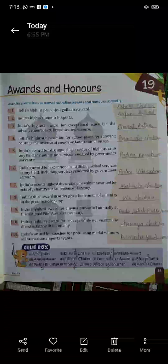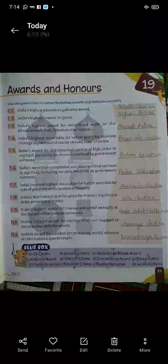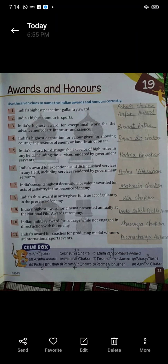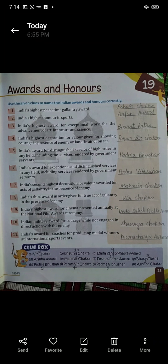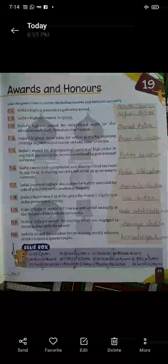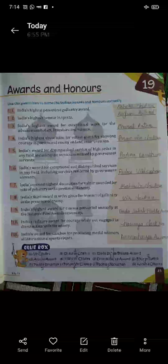Seven: India's second highest decoration for valor, for acts of gallantry in the presence of the enemy. Mahavir Chakra. Eight: India's third award in order, given for true acts of gallantry in the presence of the enemy. Veer Chakra.